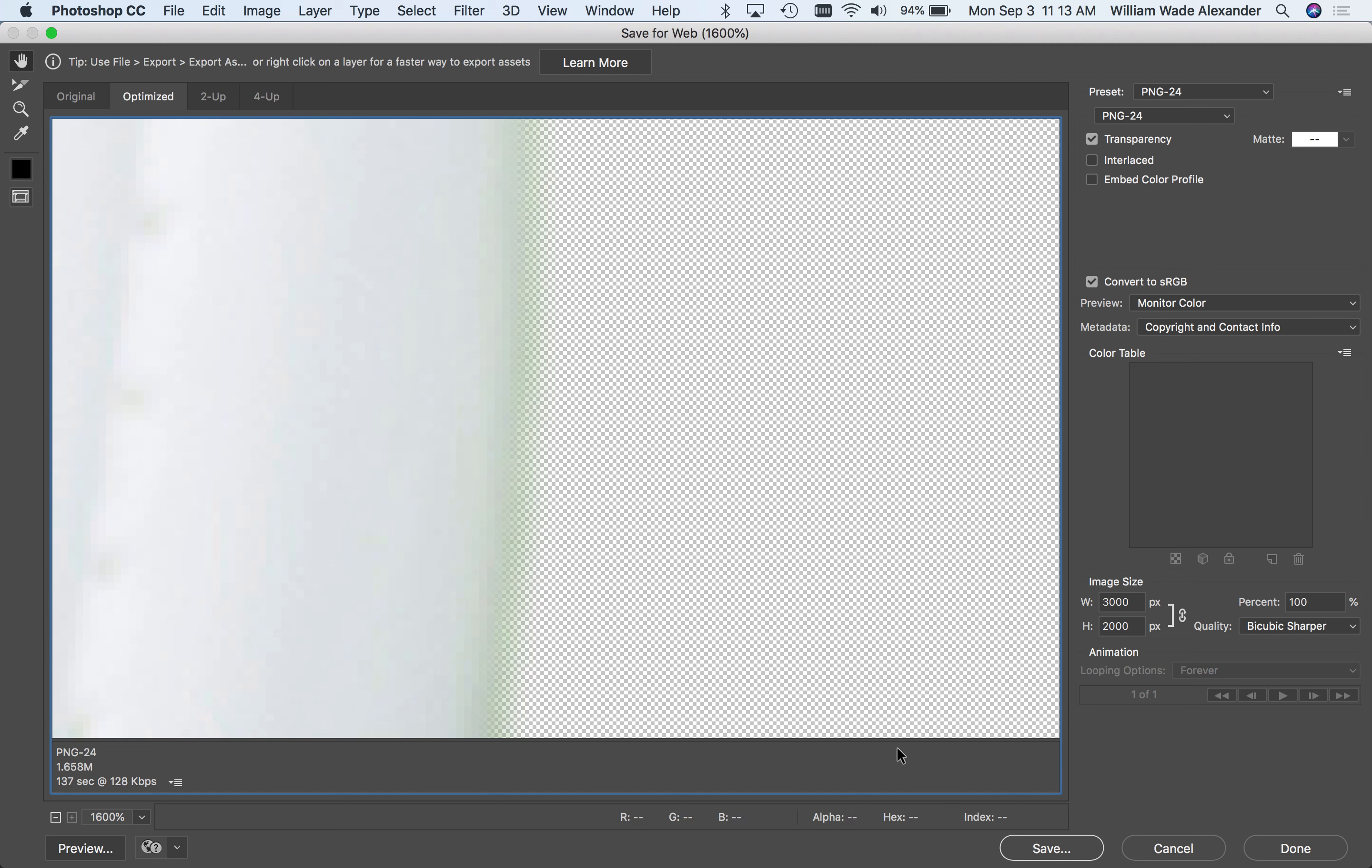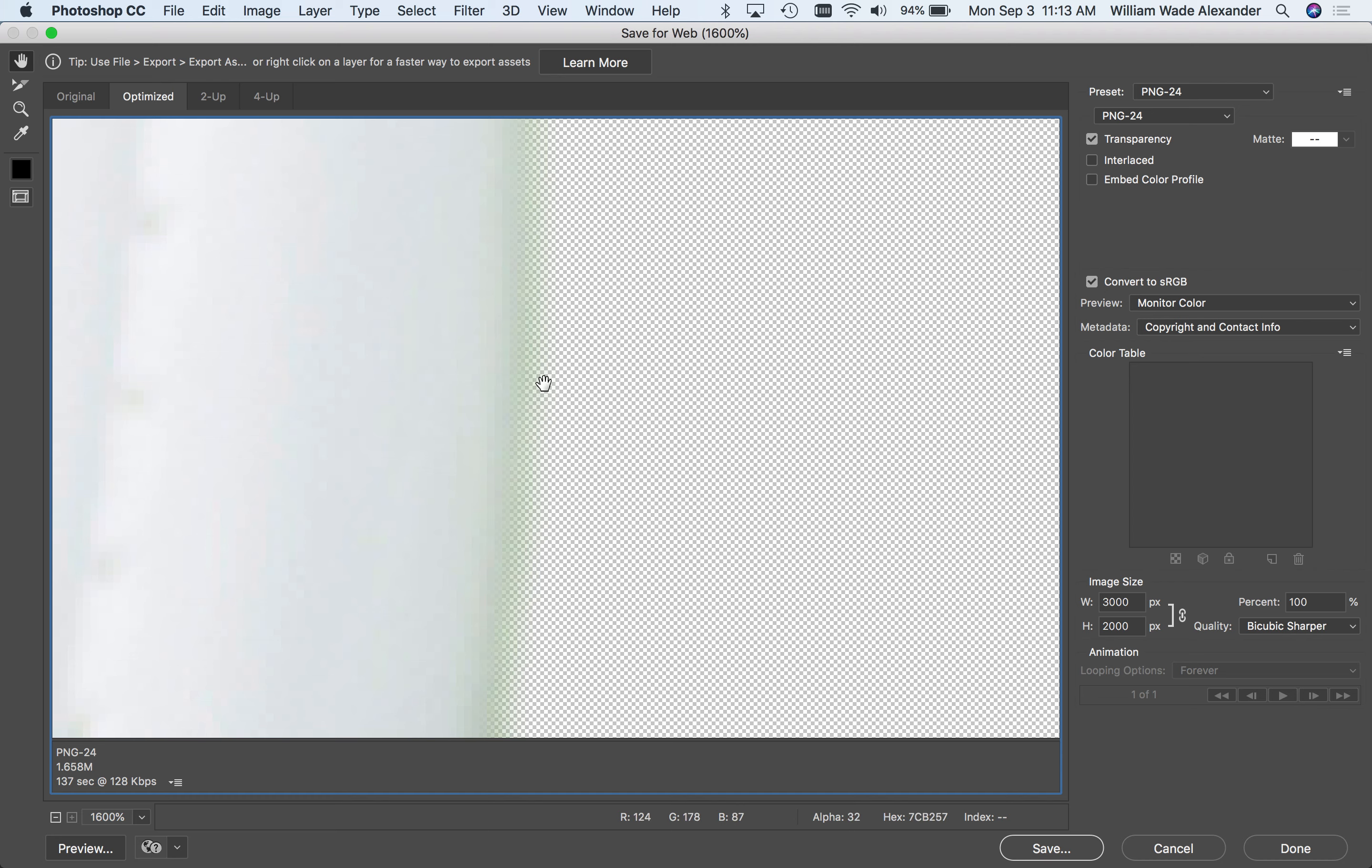You can see right down here in these settings at the bottom, that alpha term. When I move my cursor over this soccer ball, 255, that means fully opaque. Over here in the transparent area, alpha is set to 0. And as I get into the fuzzy area right here in the middle, the alpha transparency is changing from 0 to 255. So that's varying levels of fully to non-full transparency right there.